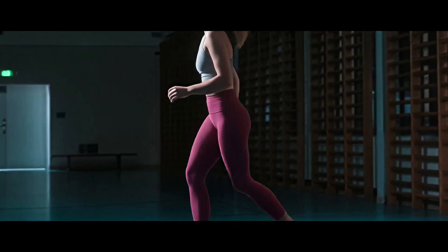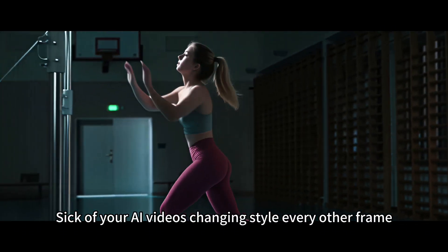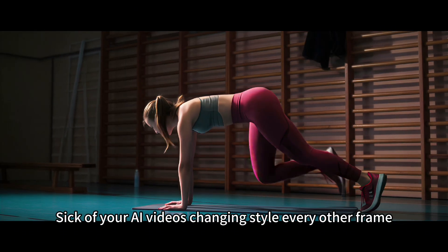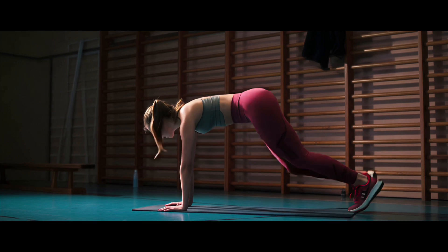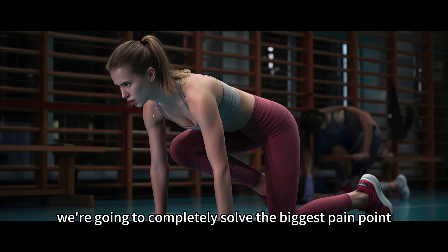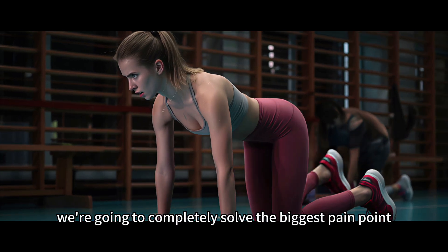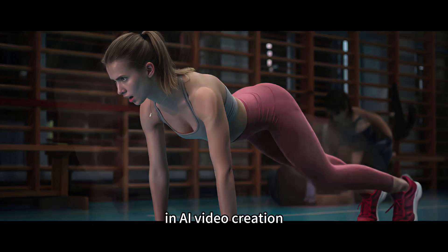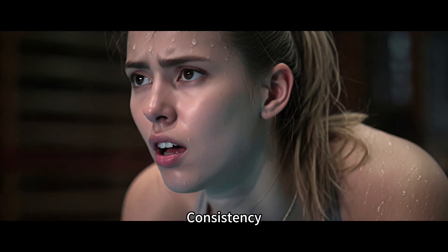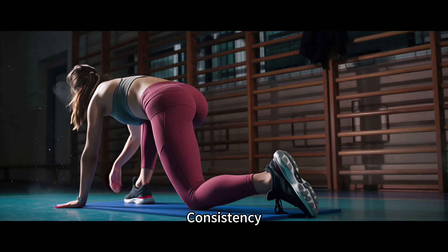Hey everyone, sick of your AI videos changing style every other frame? Today, we're going to completely solve the biggest pain point in AI video creation: consistency.